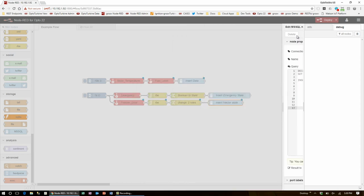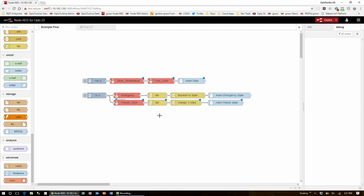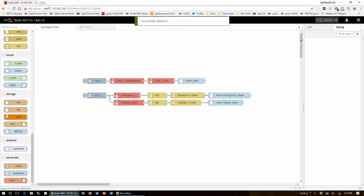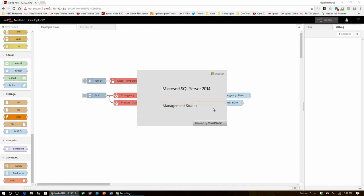Now, every 10 seconds, Node-RED checks the store temperature and fuel level and pushes them into the time series data table in the workshops database. Also, once every second, it checks the emergency alarm and freezerDoor states. And when one of them is flipped, it converts the true false into a status and writes that to the table when the change is made. So now I'll deploy and head over to Microsoft SQL Server to see the data appearing in my database.